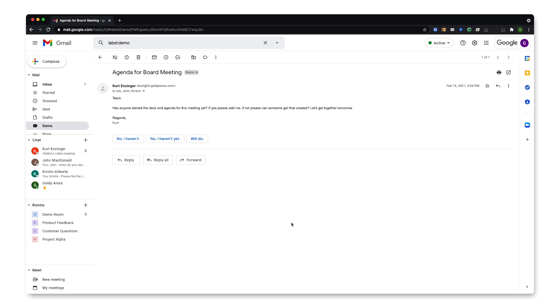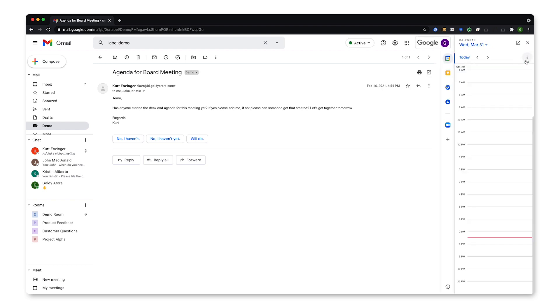So I have received this email from my colleague, and I think it might be a good idea to create a meeting out of it. On the right hand sidebar, I see a few Google applications, including Google Calendar. When I click on Calendar, it opens Calendar in this sidebar.